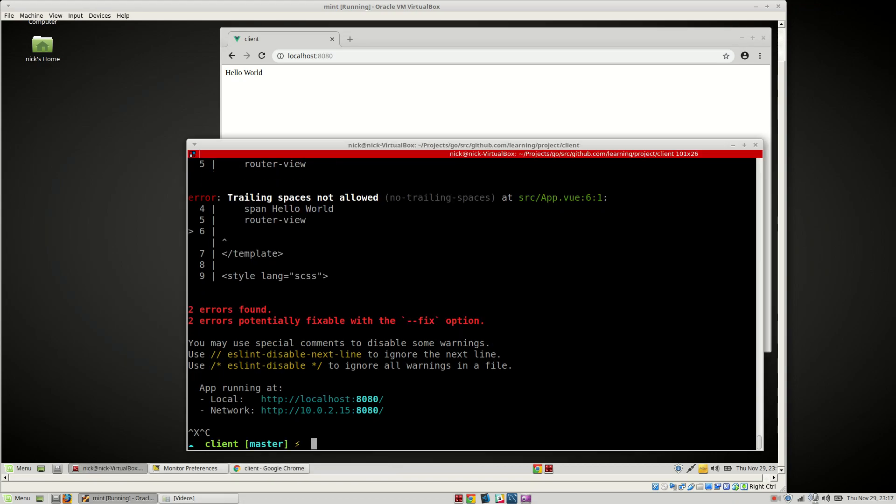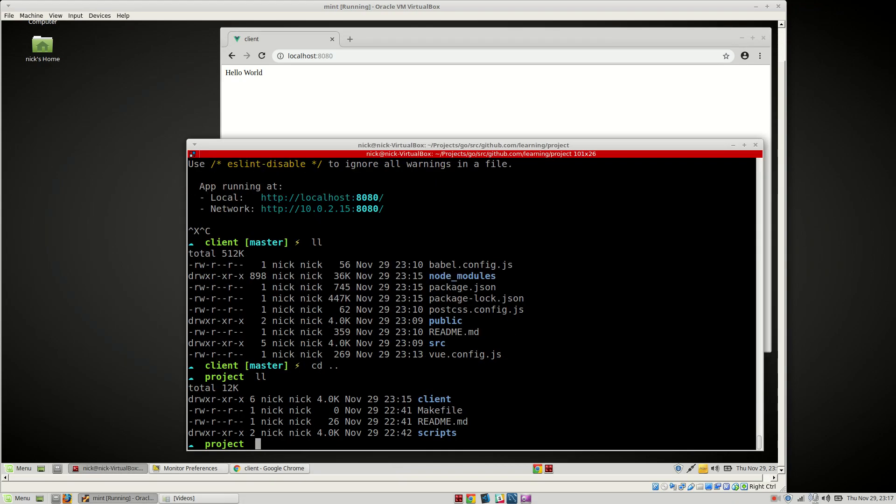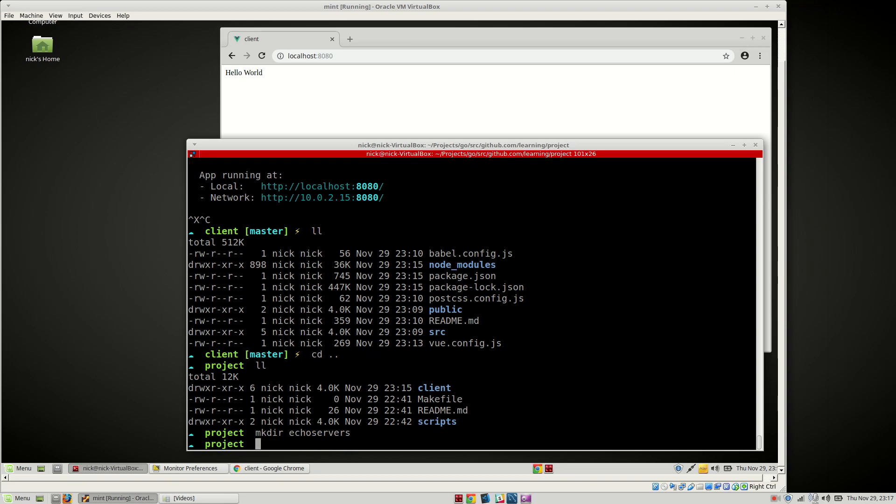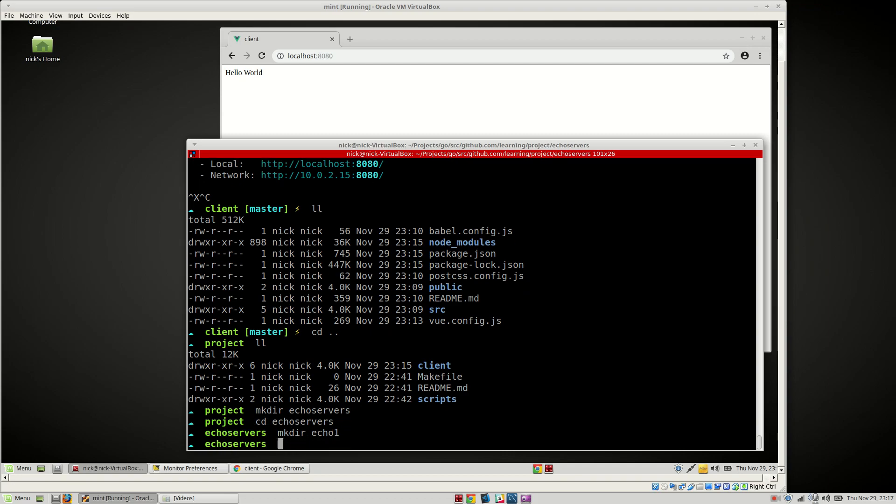So let's go ahead and create those folders. We're going to do make directory echo_servers, cd echo. We're going to say make directory echo1, make directory echo2.